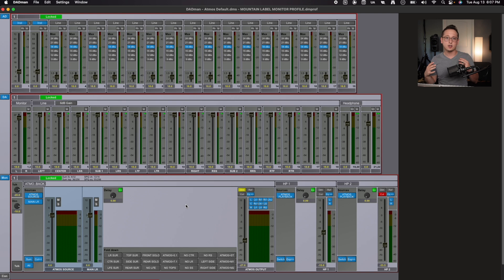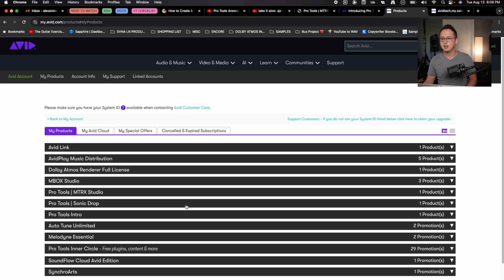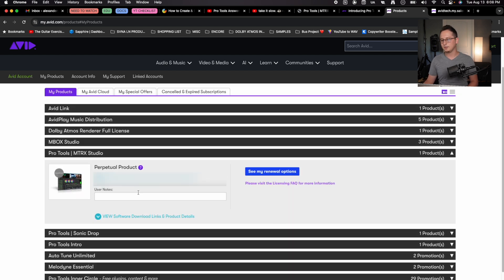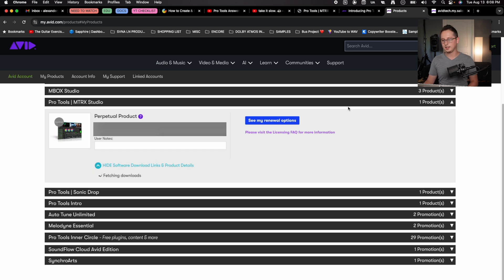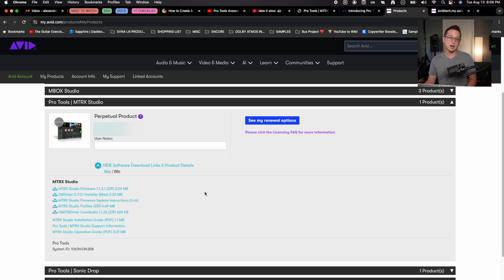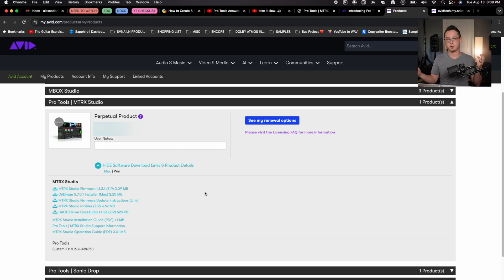Before we actually get started getting familiar with the Dadman software, we're actually going to go to Avid's website where we can find the download links for the software. Digital Audio Denmark actually has their website where you can go and download that stuff, but I recommend getting your product registered and just finding the software links within your Avid account.